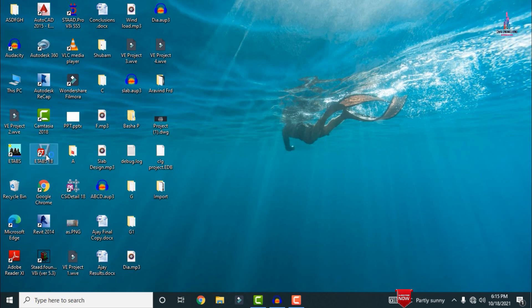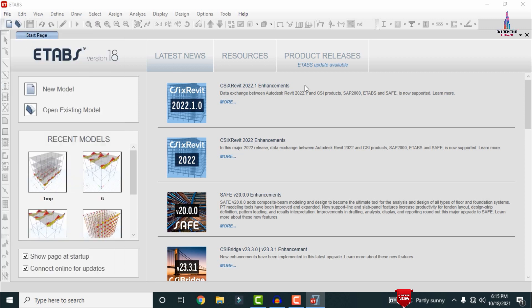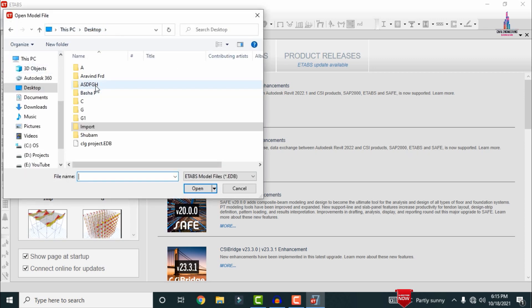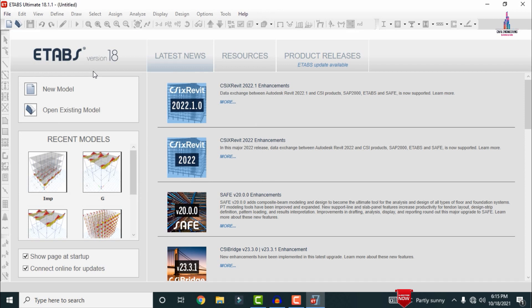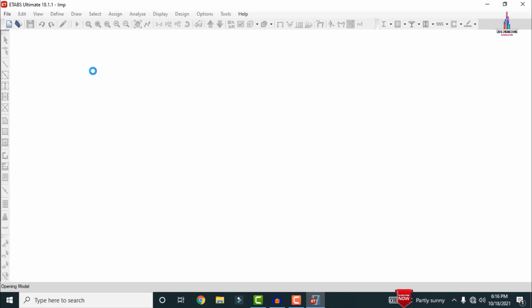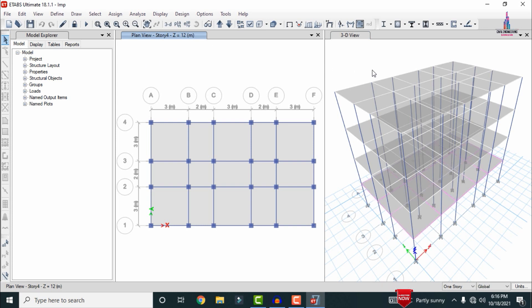First, we have to select the ETABS file. I am selecting ETABS 18 version software — you can see my software is open here. Initially we need to open the model, so go to File, click on Open, select the folder from the desktop, and select the IMP file. The typical model will open, which includes the 2D structural model as well as the 3D structural model for the building structure.